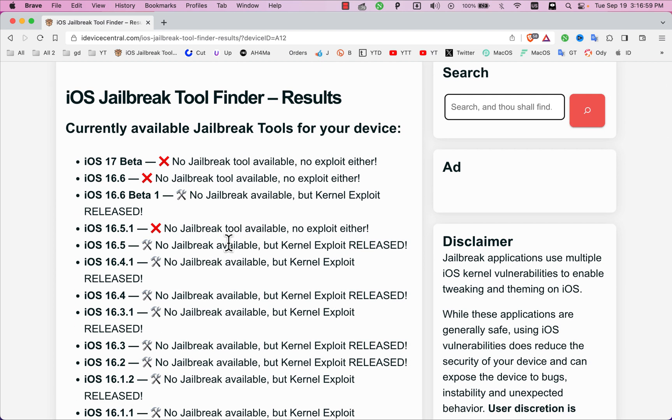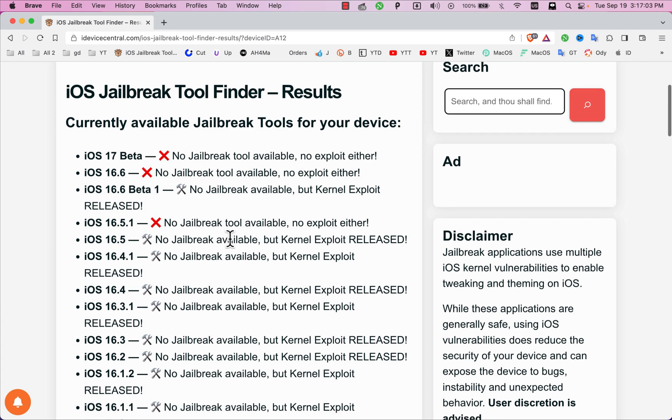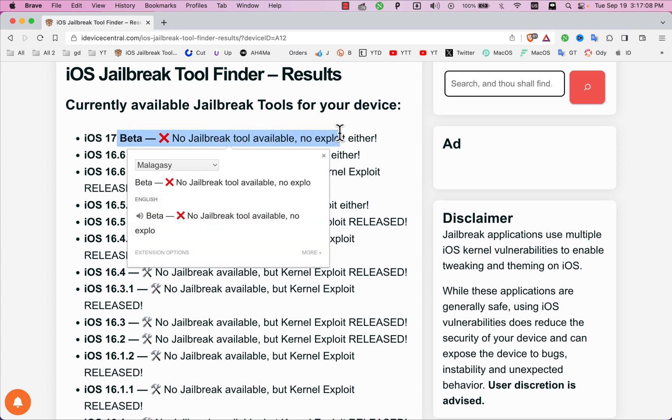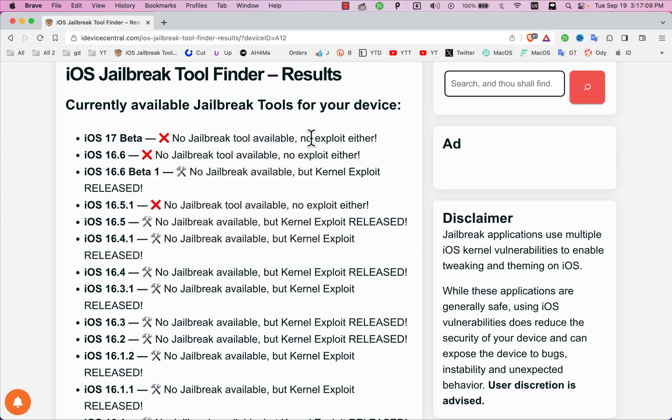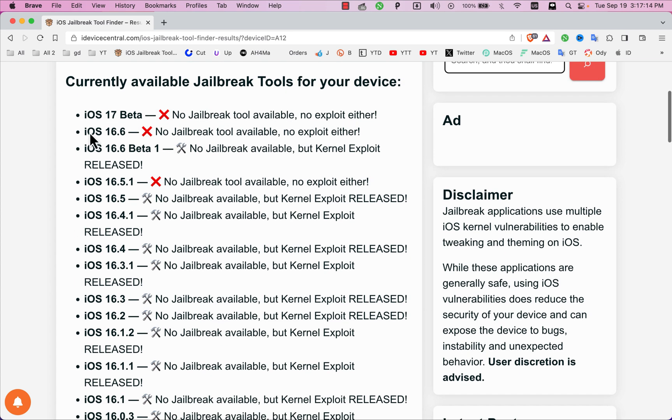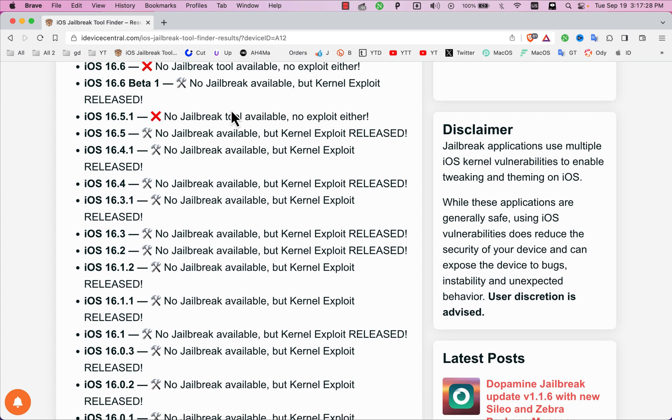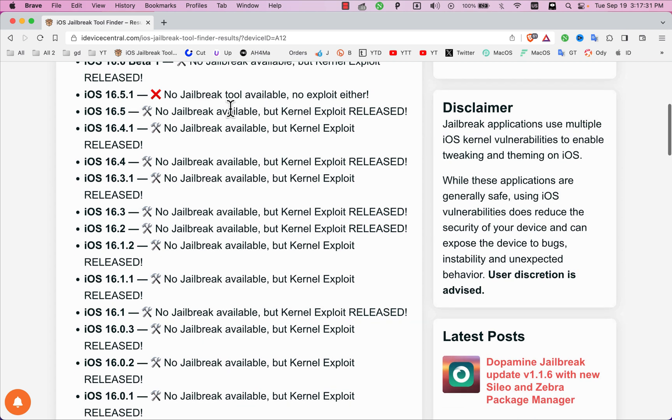As you see, on all iOS 17 versions there is no jailbreak available and no exploit either, and this means that it's not possible to jailbreak at this time. iOS 16.6, 16.6.1, and iOS 16.5.1 is also the same—no jailbreak and no exploit.